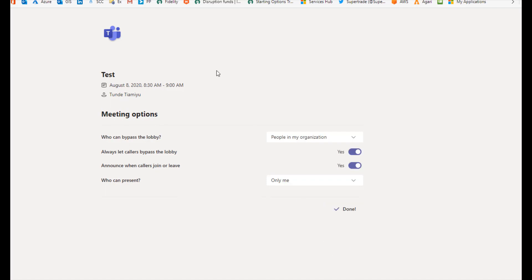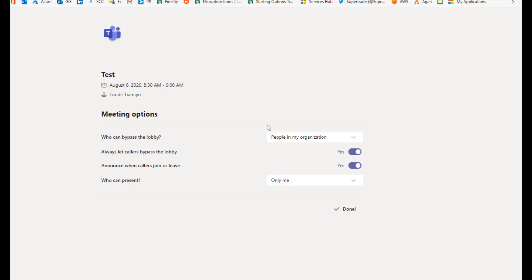This will make sure that when people join that meeting, it's only you that can actually present and nobody else. That's all for this video. If you guys have any questions, leave a comment down below and give this video a big thumbs up. Thank you.